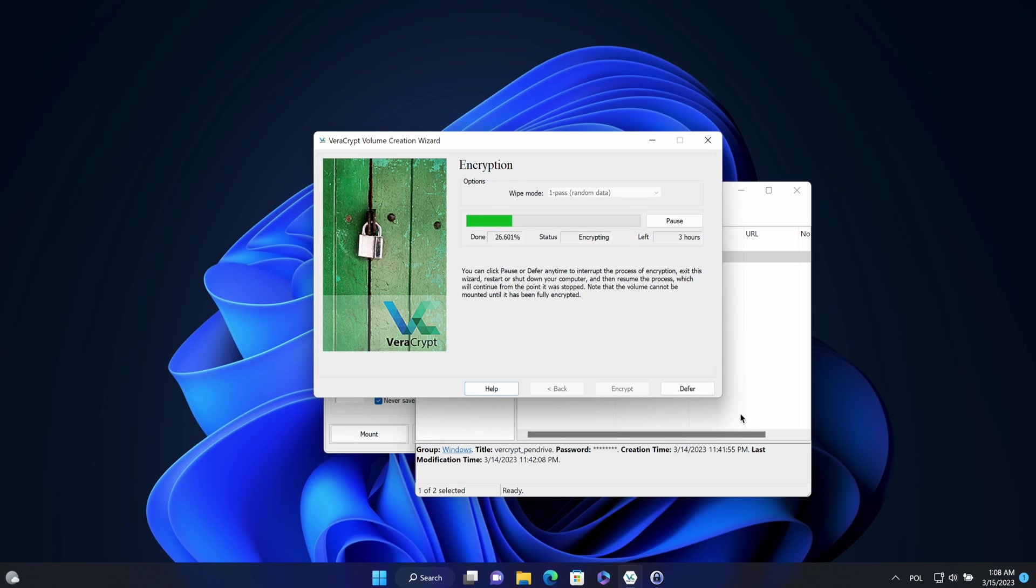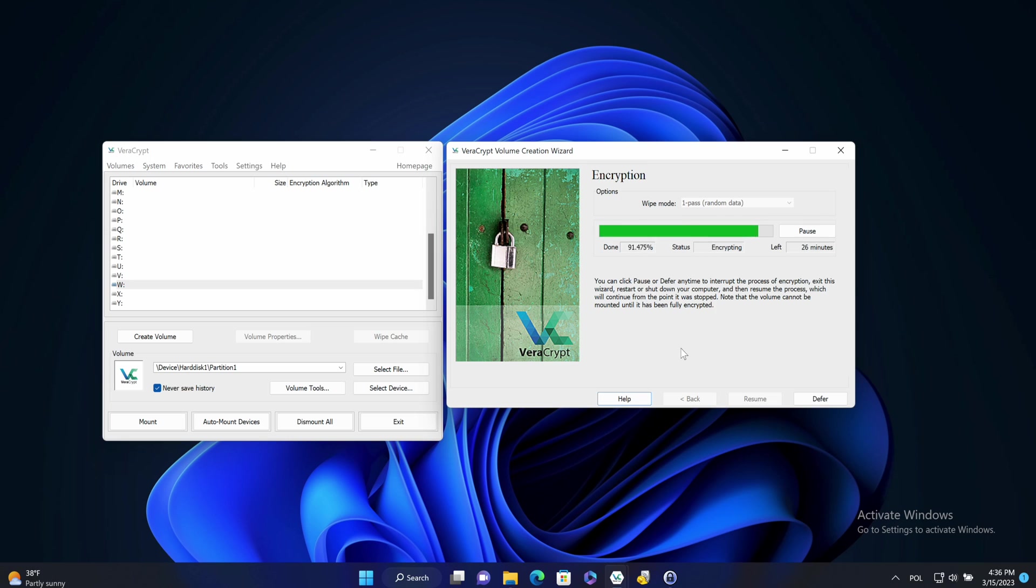OK, now it will take some time until it's done. A few hours, I will speed it up on the video. And after a few hours, it's done.